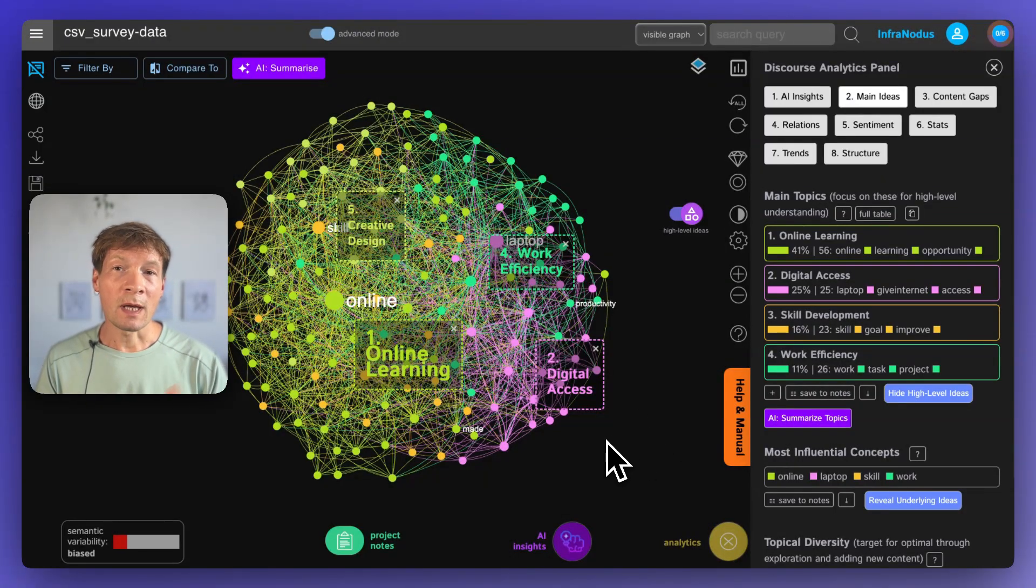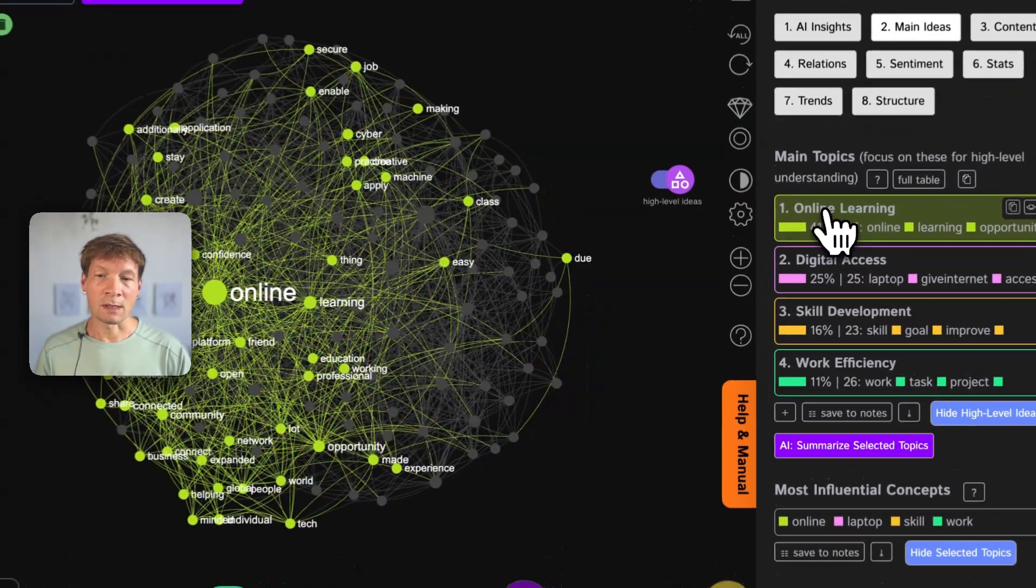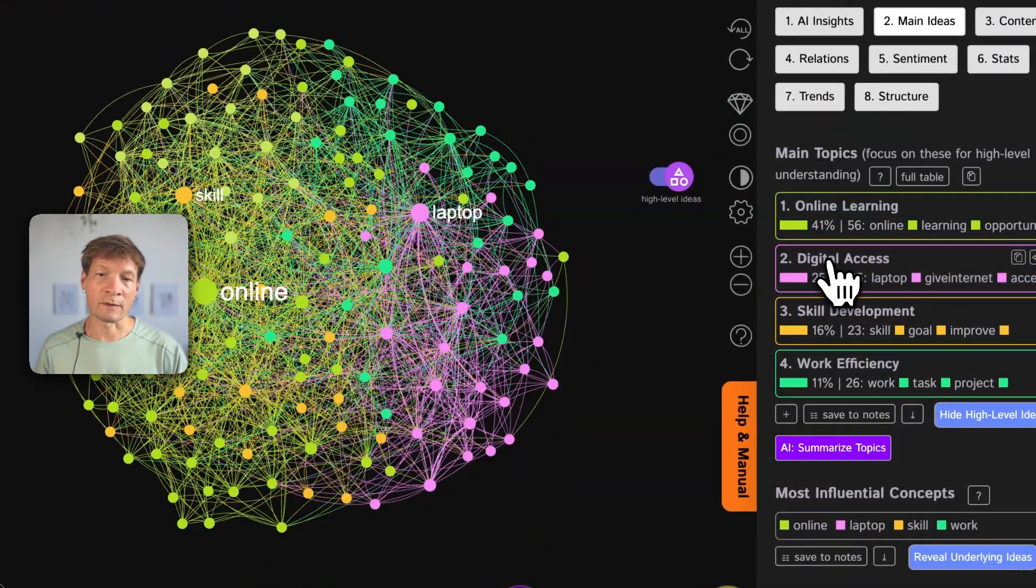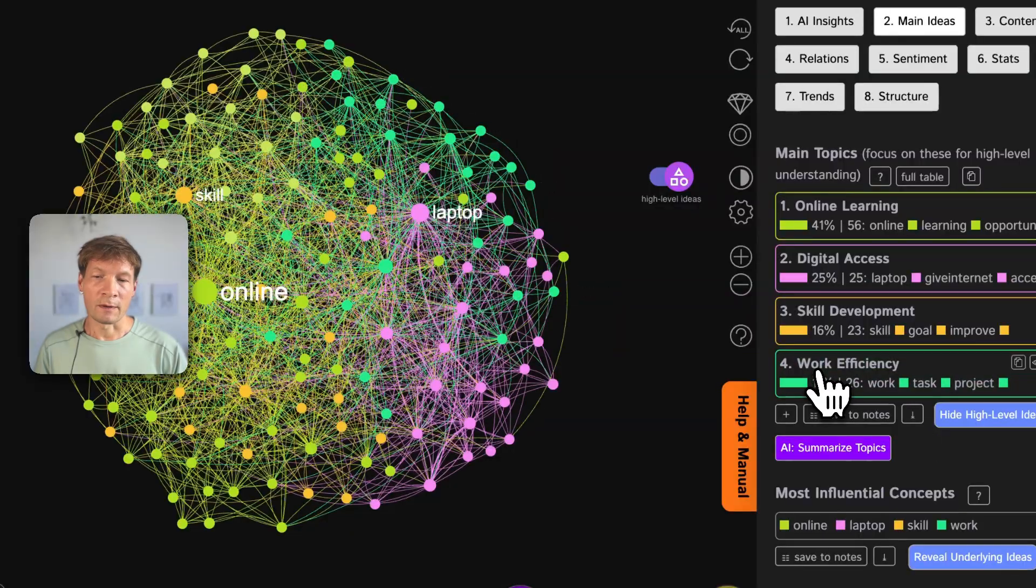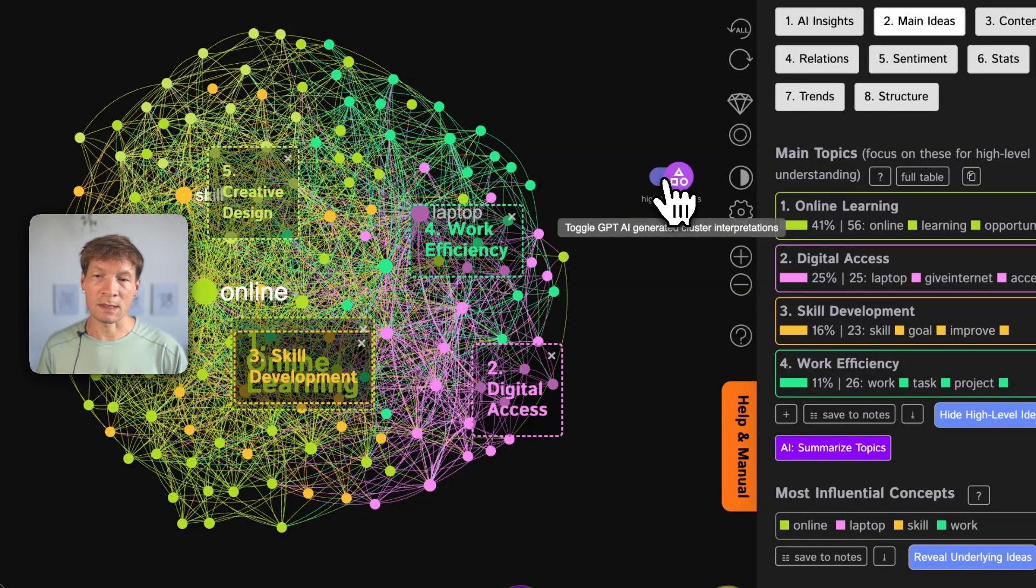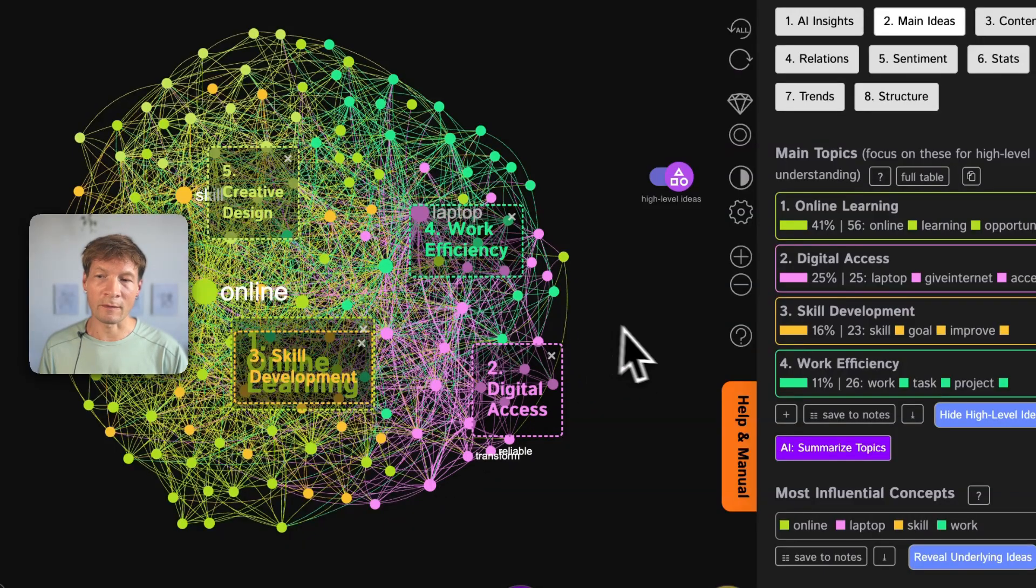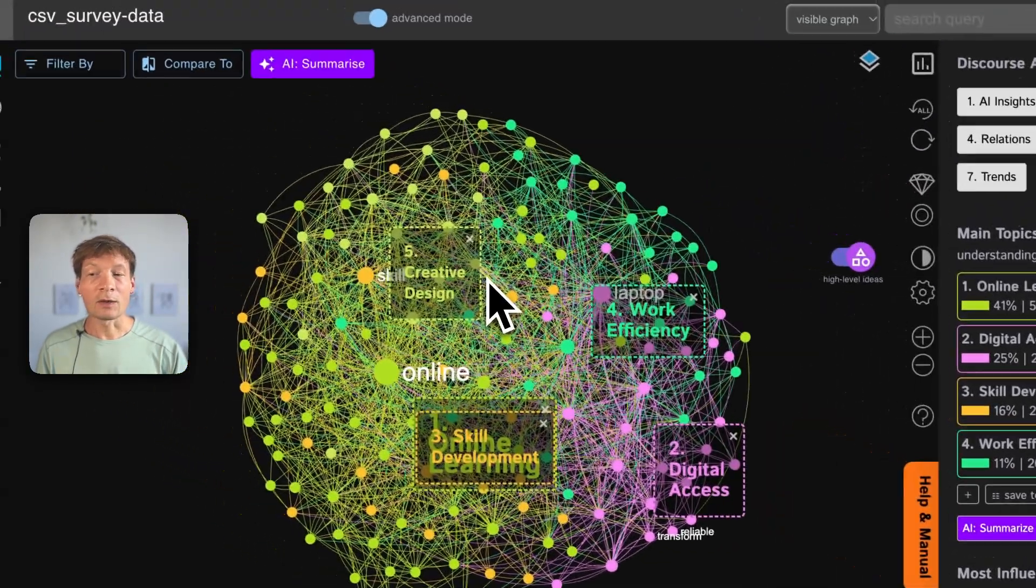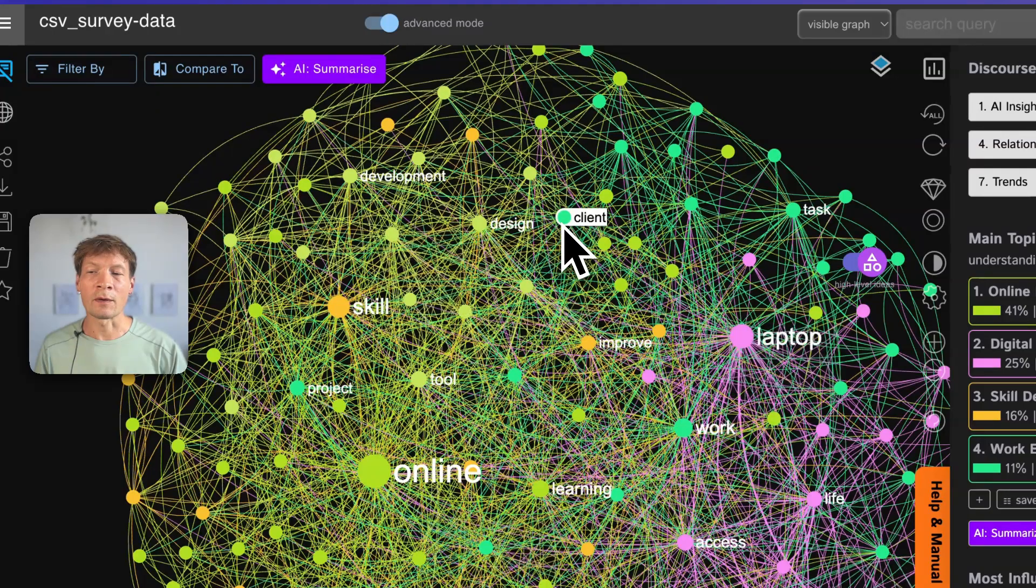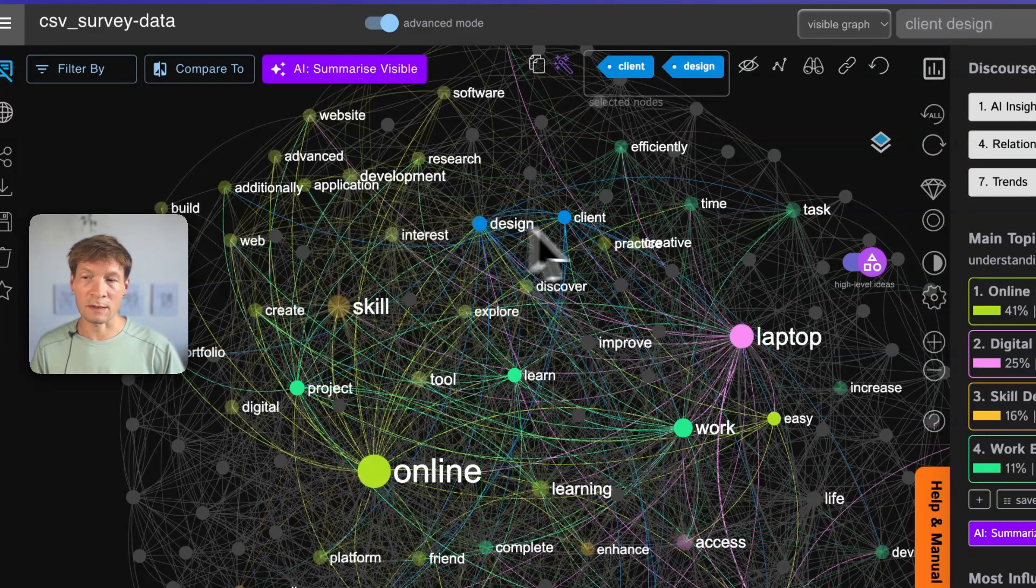You will be able to visualize the main topics in the responses of people. For example, if you're working with customer feedback or with answers to questions, you can visualize the main topics inside those answers so you can get a quick high-level overview of the main ideas and the themes that are present within. And then you can also use the graph to zoom in onto the parts of the discourse that you find interesting.